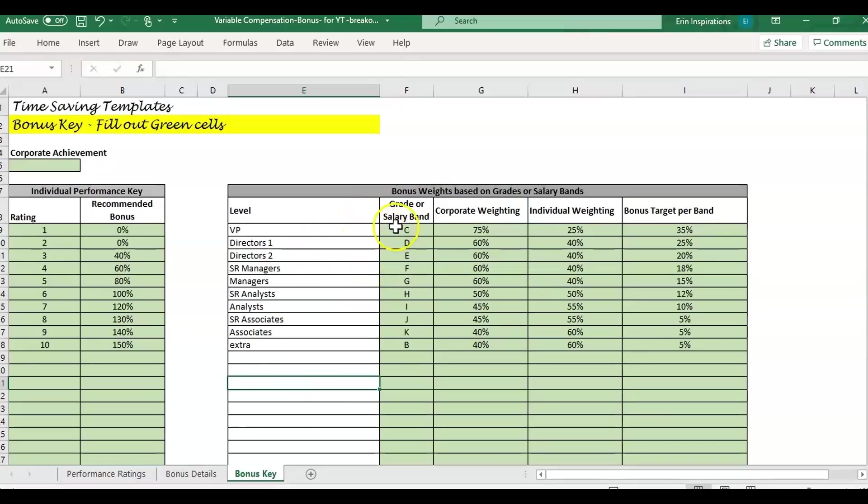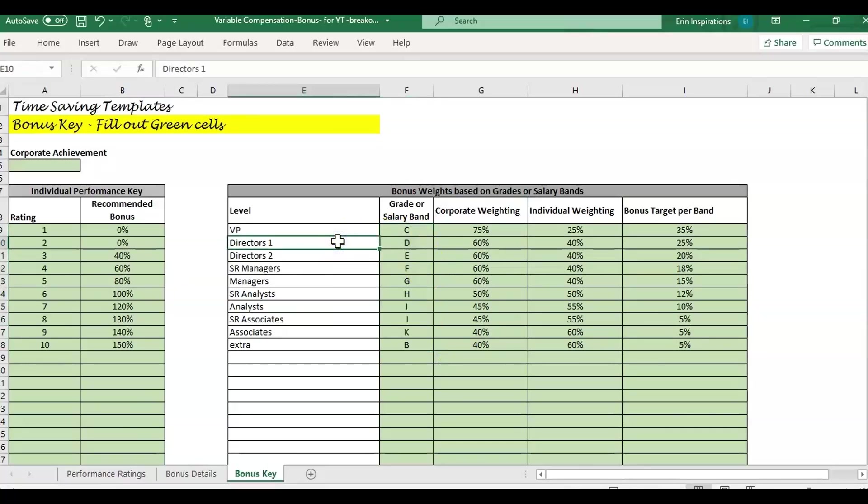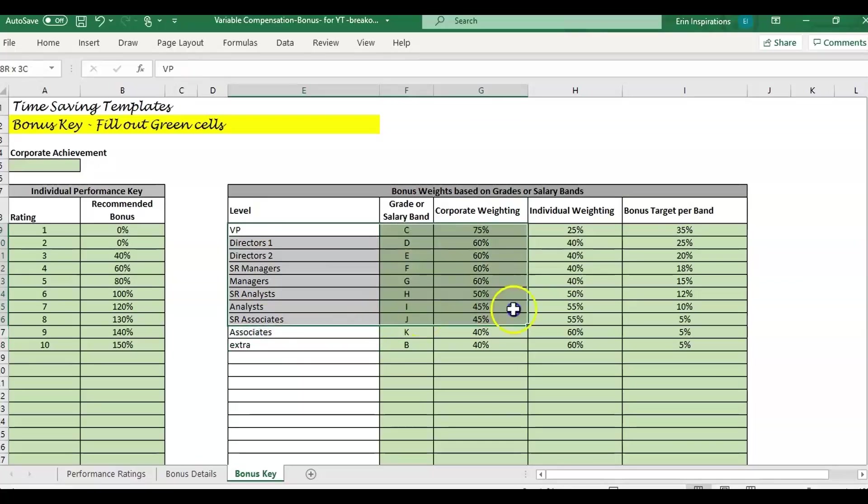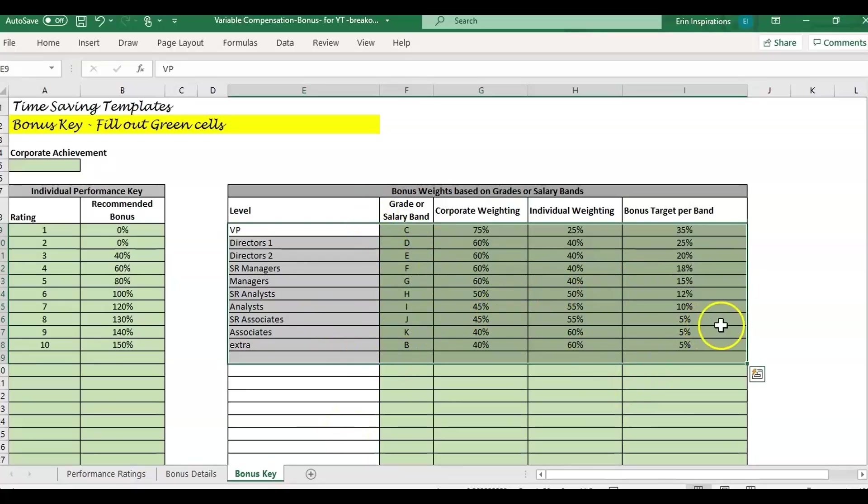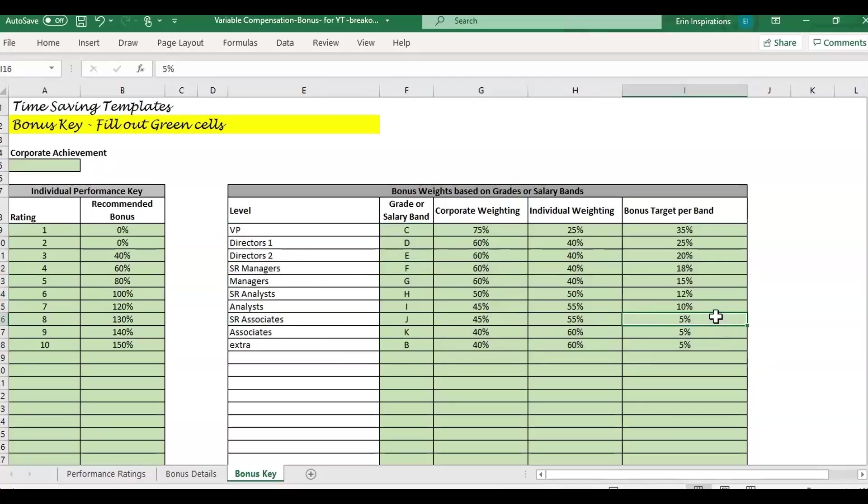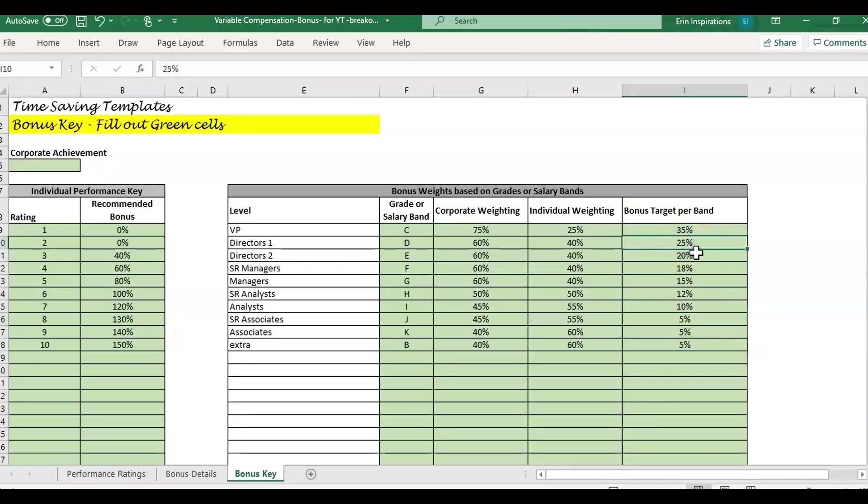One question that we get a lot is what if we don't have a salary band or salary grade at the company, which could happen with small businesses that don't have all these different levels. This is just an example. The template would come blank and you would fill this out. If you don't have these different levels, basically, certain positions are getting a 5% bonus while others are eligible for up to 20 and 35%.